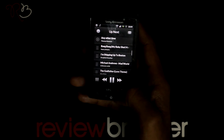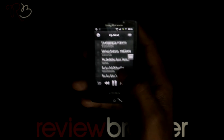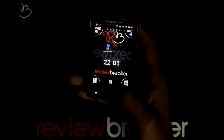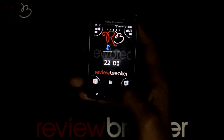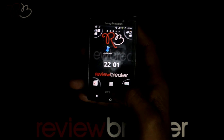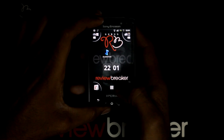The music will be played in the background. You get music control options even when the phone is locked.